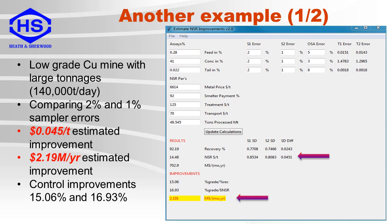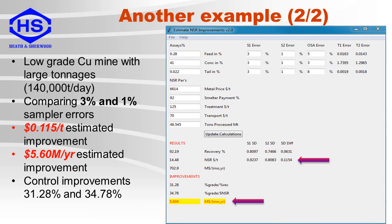By using the method from the previous slide, you may be able to double these values by increasing the set point twice the one standard deviation difference. Also, the area of the ellipse, or the current operating condition uncertainty, will be reduced by 15% for recovery and 17% for the net smelter return. This is the same example as the previous slide, only comparing sampling precision errors of 3% and 1%. In this case, the better sampling system would increase the net smelter return by $0.115 per ton or $5.6 million per year at an increase in the set point of one standard deviation difference. Again, these values can be doubled if you are able to increase the set point by twice the one standard deviation difference. Also, the area of the ellipse will be reduced by 31% for recovery and 35% for the net smelter return.